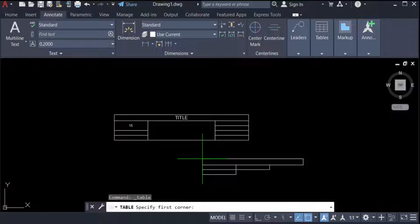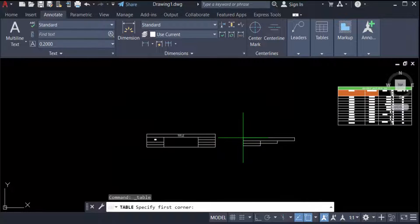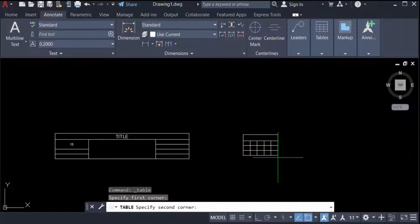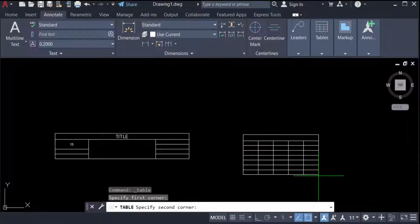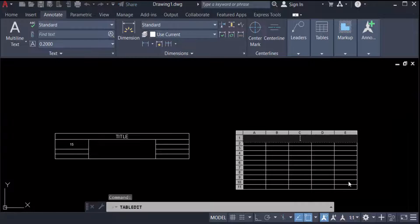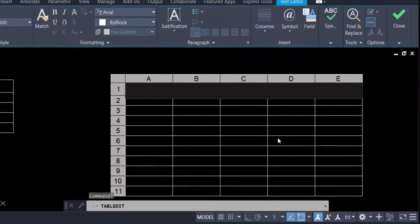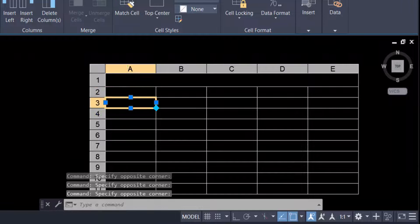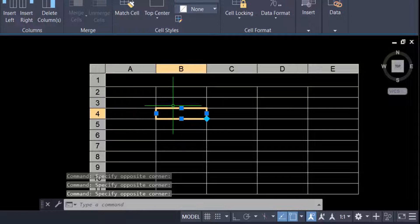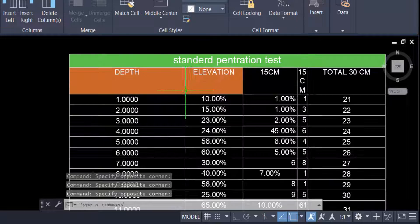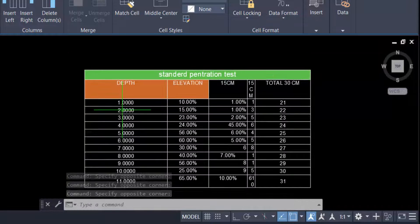Now you see the table is attached to my mouse pointer. I click and drag to define the size, and the cells and rows are automatically created. I just select a position, create the title, and can write in every cell, row, and column.